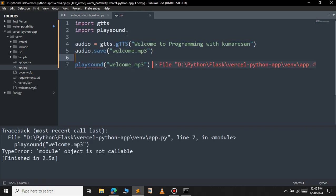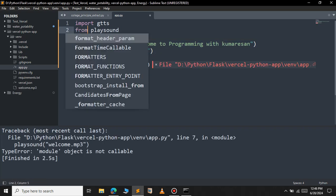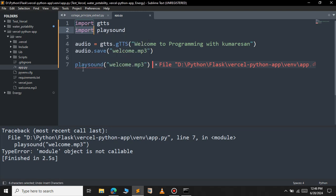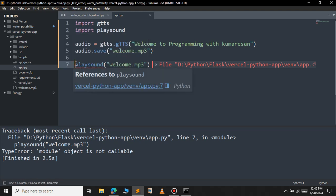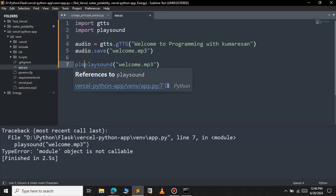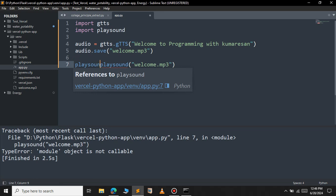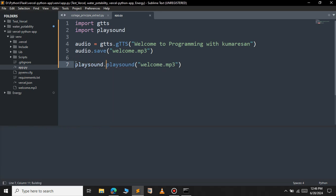So I got an error. We will have to call the playsound.playsound method. As you can see, 'welcome to programming with Kumaresan'.